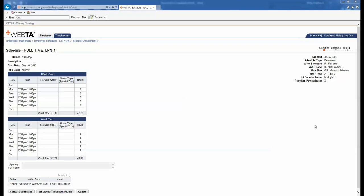Our employee is working from 2:30 p.m. to 11 p.m. Monday through Friday week one and week two. We notice Monday through Friday they work eight hours each day for a total of 40 hours week one, and also 40 hours week two. Since our employee is on a non-compressed schedule and they are working an even amount of hours week one and week two, the AWS Code located at the far right of the screen will be zero.